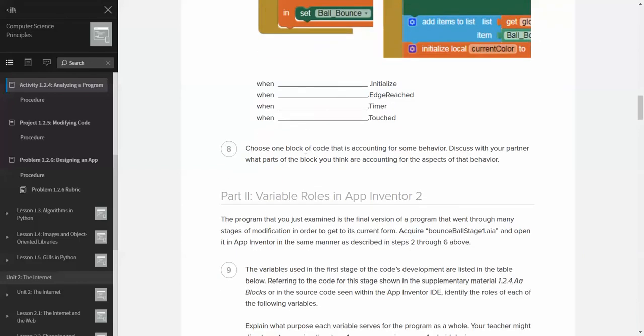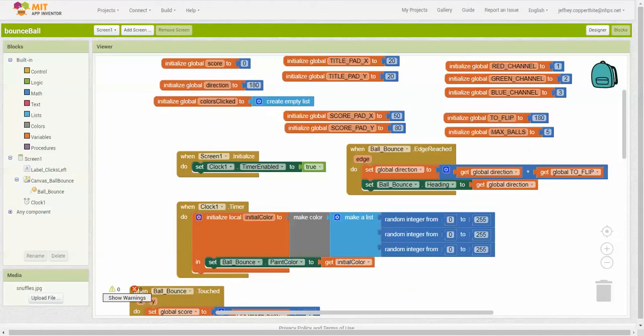Choose one block of code that is accounting for some behavior. Discuss with your partner what parts of the block you think are accounting for the aspects of that behavior. Okay. So now this, you wouldn't be able to answer this question unless you were live testing the program. I just want to show you really fast how you would do that very simply.